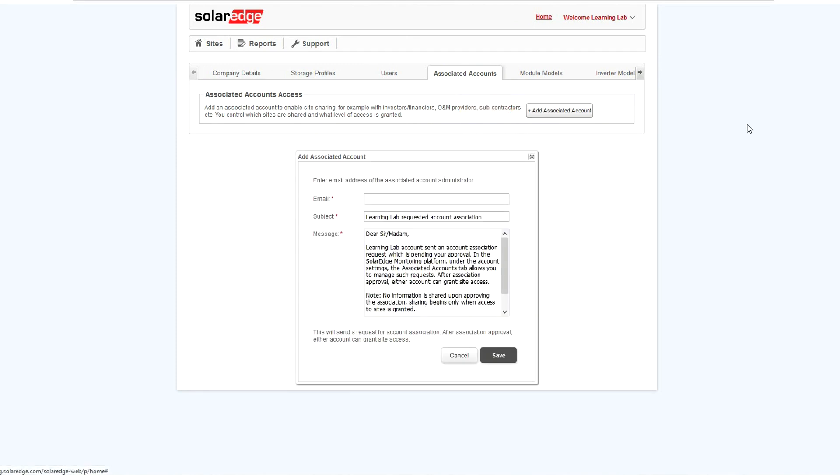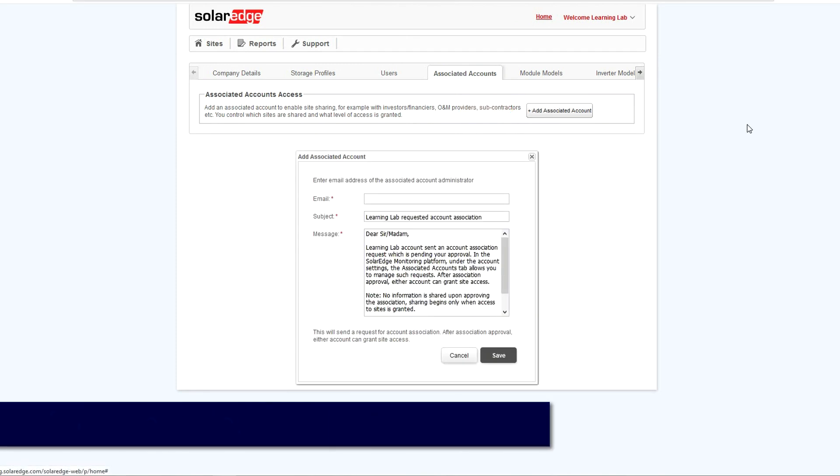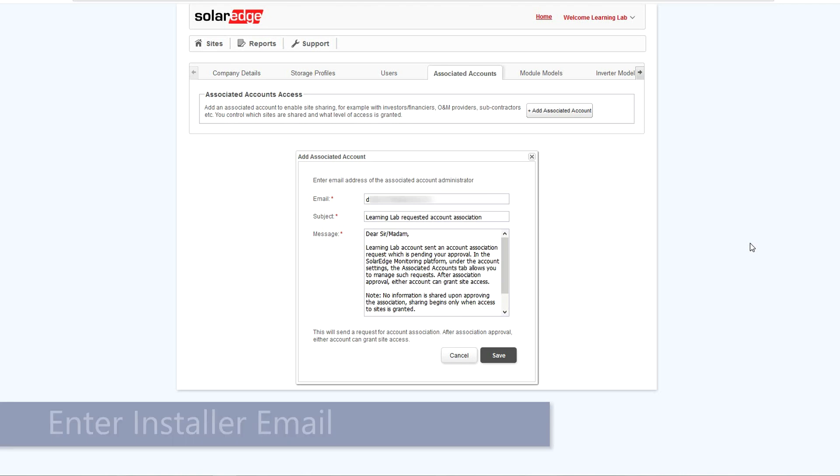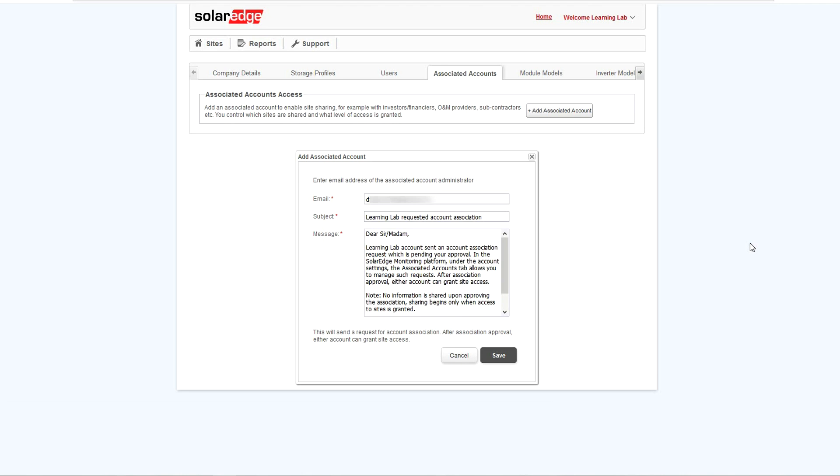Enter in the email address of the installer that you would like to provide access to. Modify the email as necessary and finally, click Save.